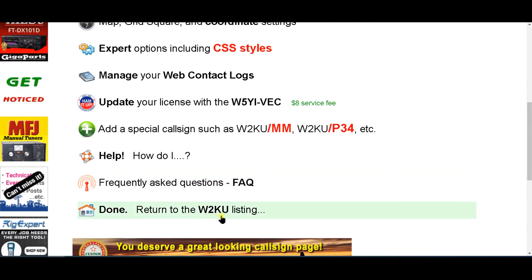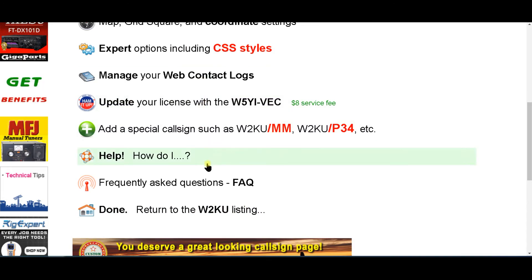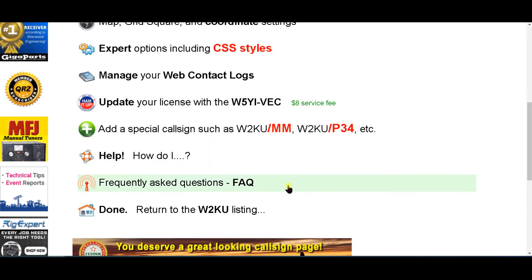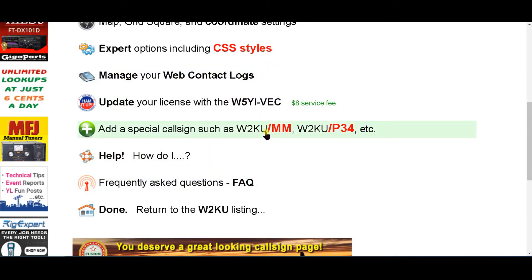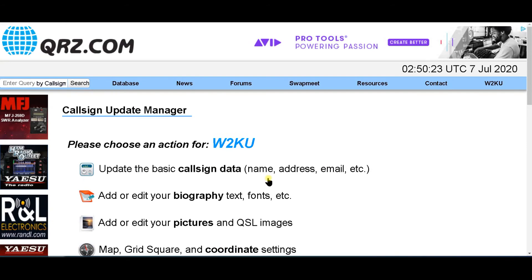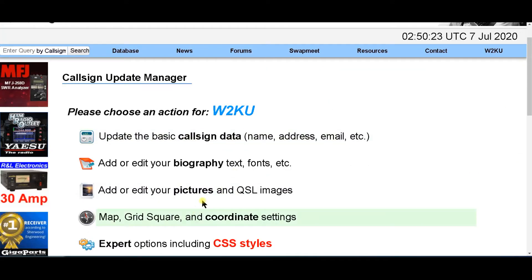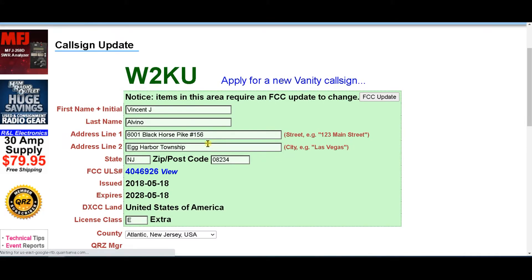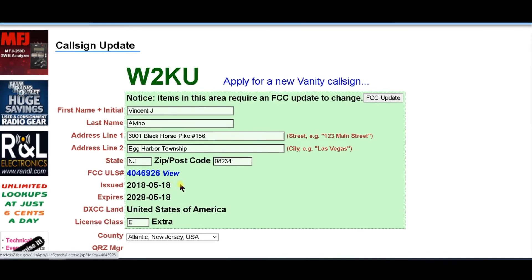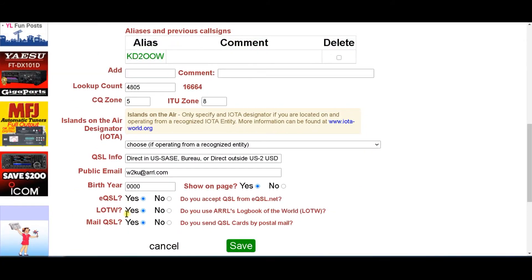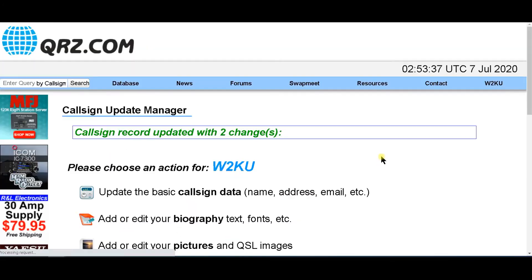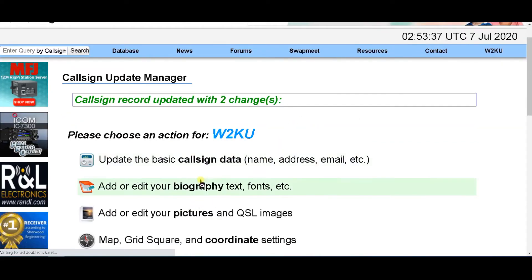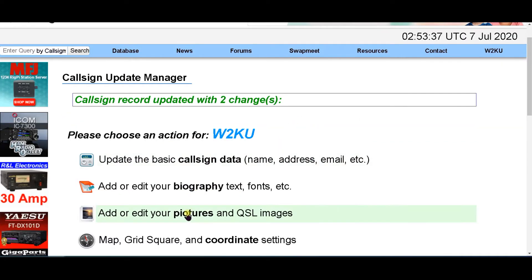After you finish all these, you have to click Save on each one or you lose the work you've done. Let's get up here and enter the top section — this is where you put in your name, your address, your eQSL and LoTW, and then you click Save. Then we're going to go down to Pictures.